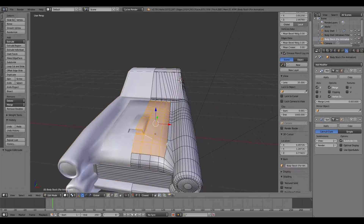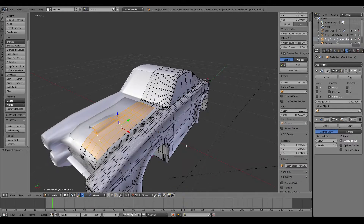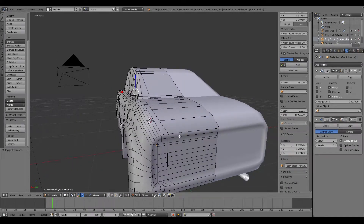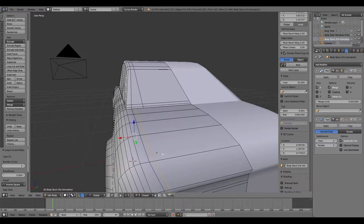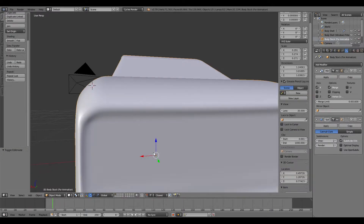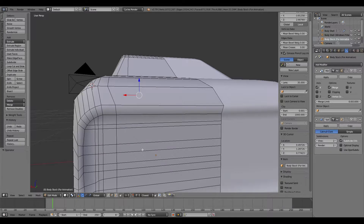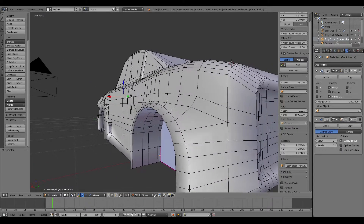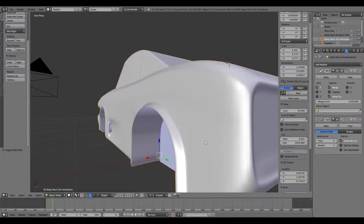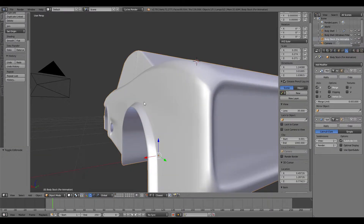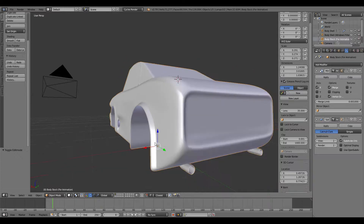Originally I was using proximity loops - the easiest place to show this is on the back of the vehicle. Hit Ctrl+R to loop cut, which puts a loop around the vehicle, and drop it as close as possible to the piece. You can see it's really sharp now, but the only problem is there wasn't really any way of getting it close enough to get the amount of sharpness I actually needed.